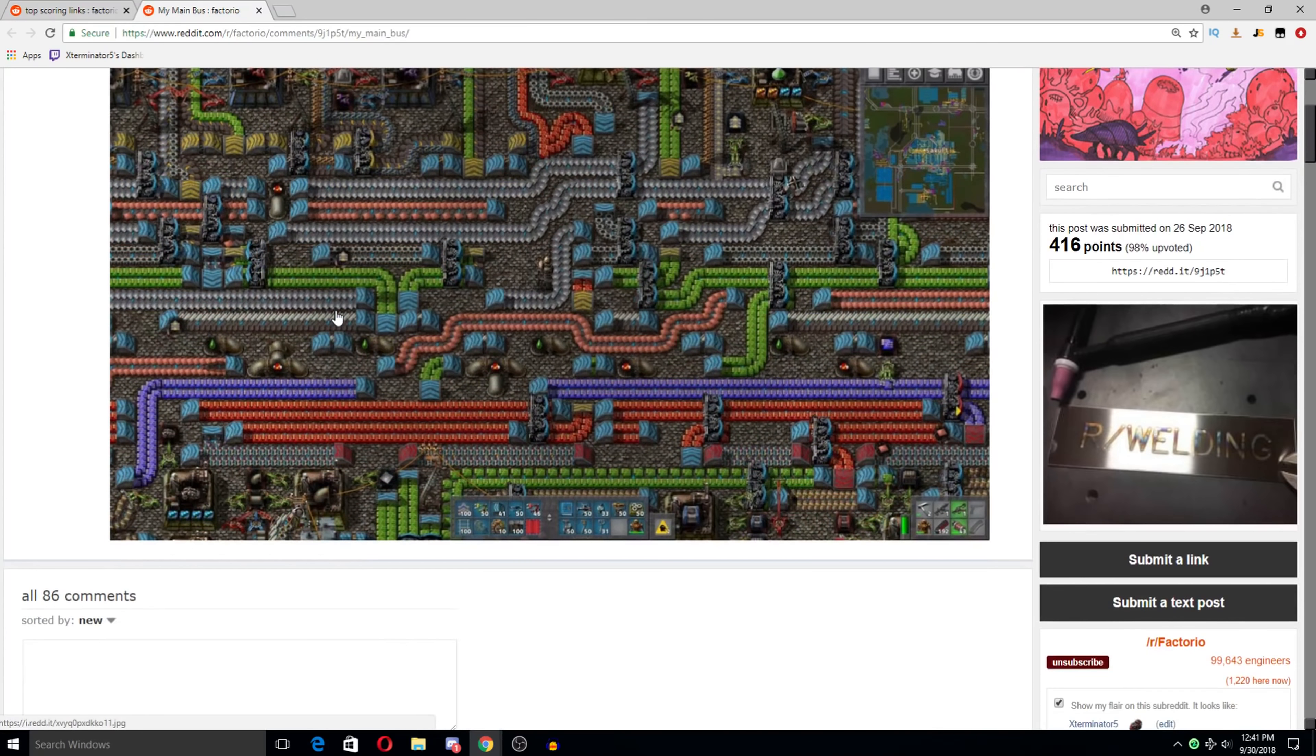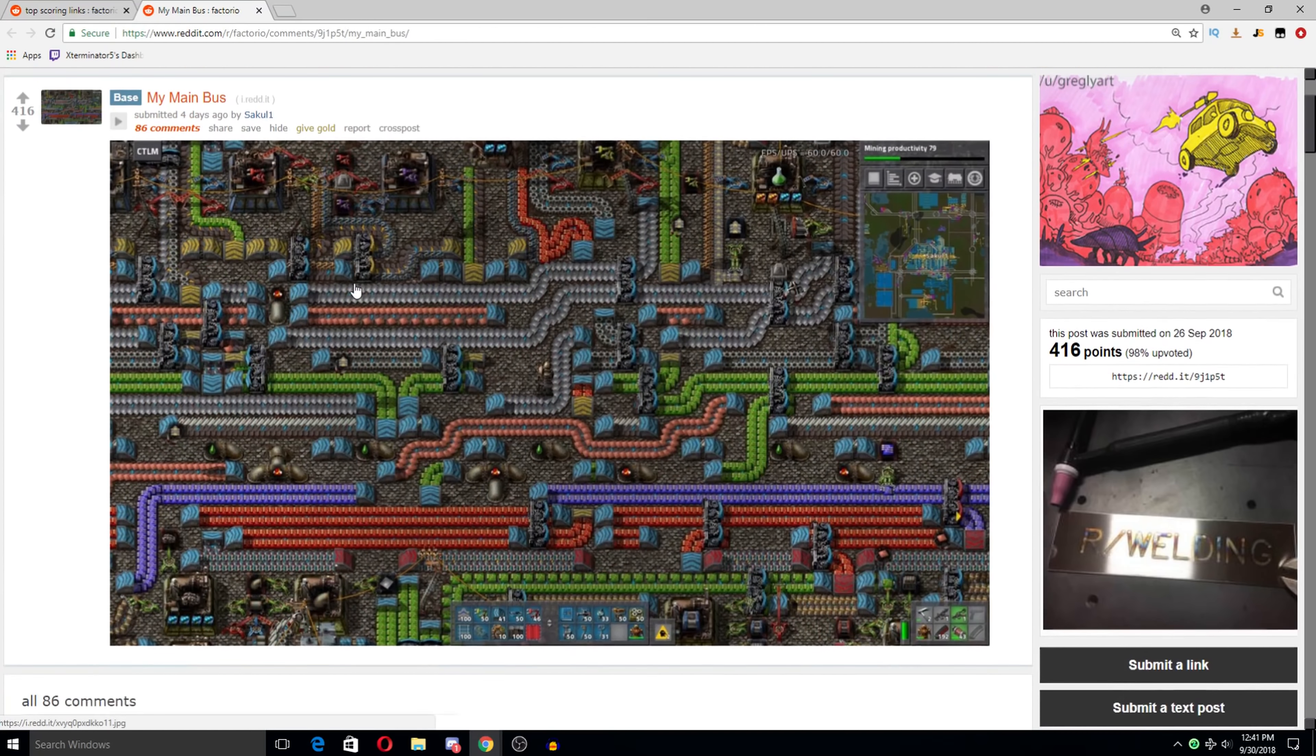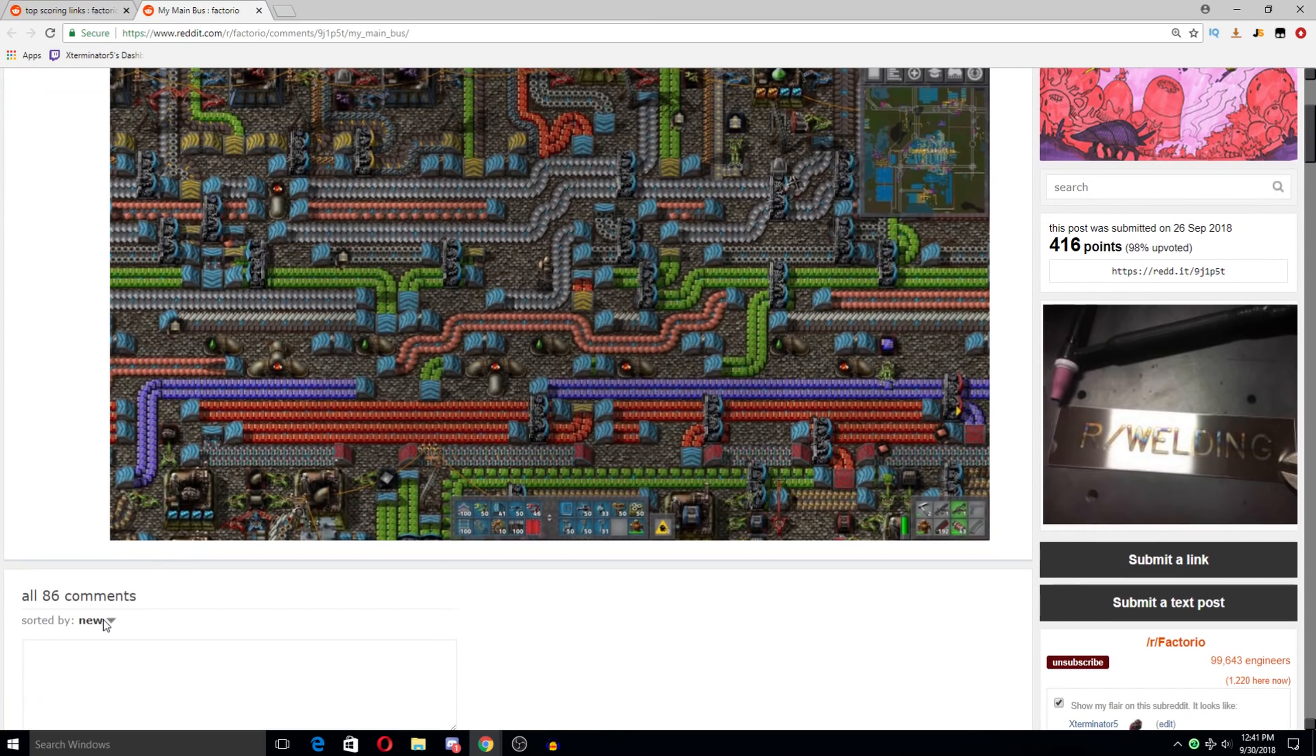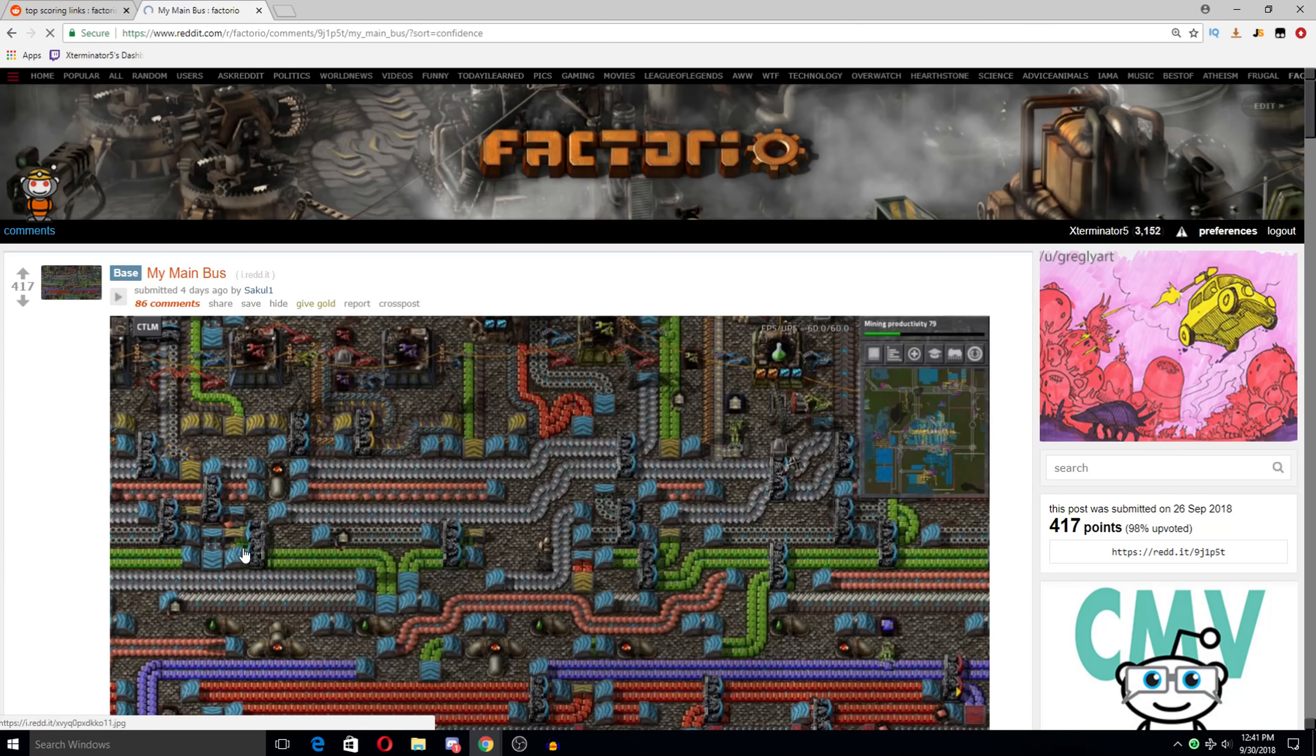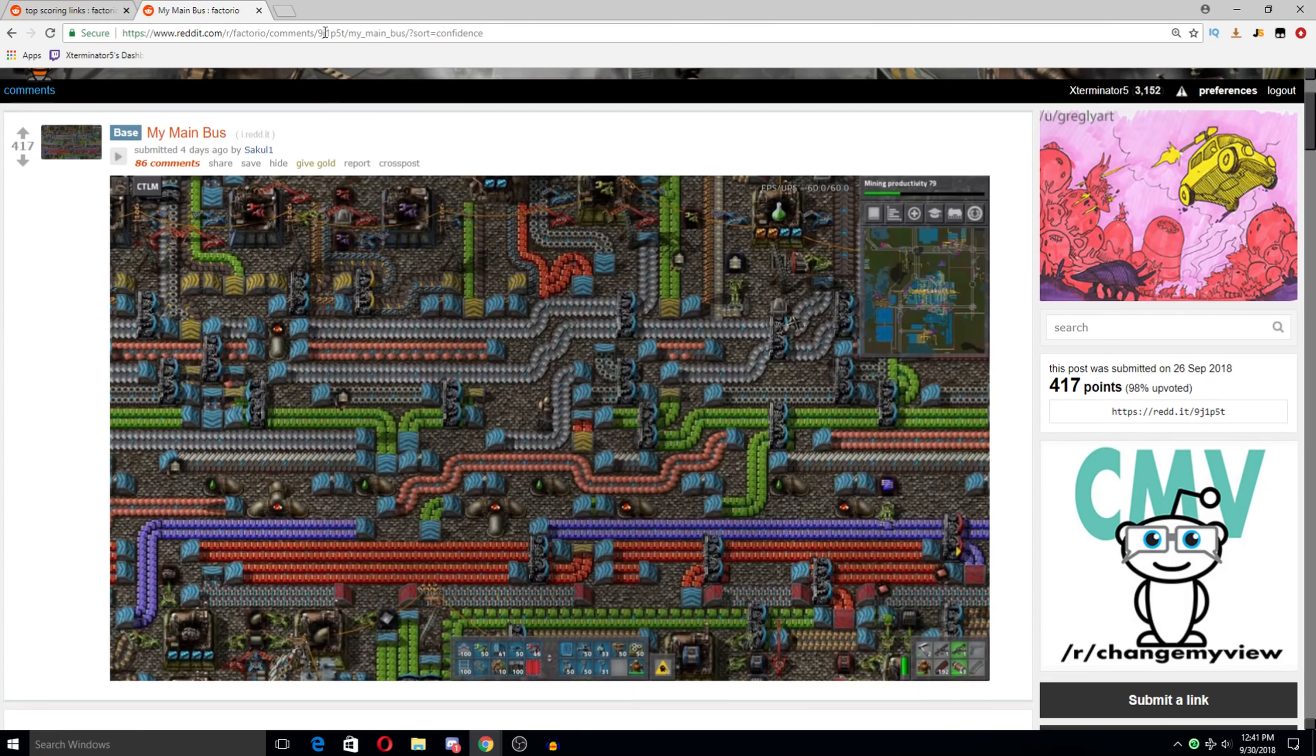My main bus. I feel like I've seen this picture before. Or maybe just multiple ones like it. But either way. Are you sure it is a bus? It's a bus forced through a cheese grater. Yeah. That's a pretty accurate description actually.